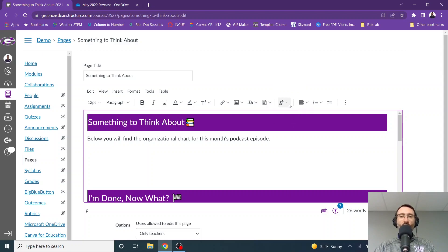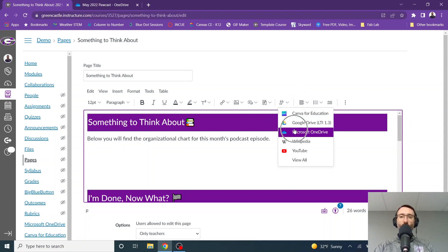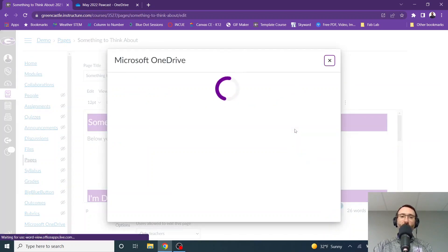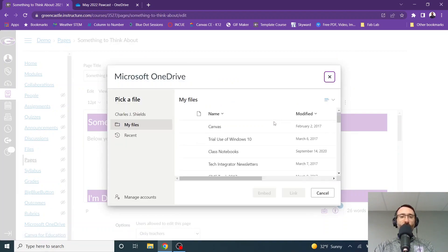I'm going to select the down arrow right here next to the plugin, and I'm going to select Microsoft OneDrive. It will take just a moment for that to load, and once it does, I will see all of my files.